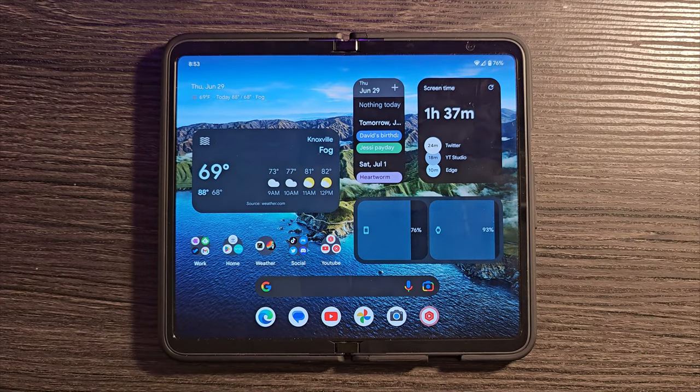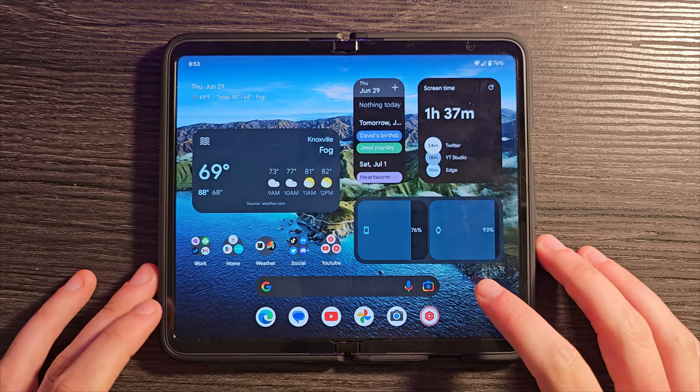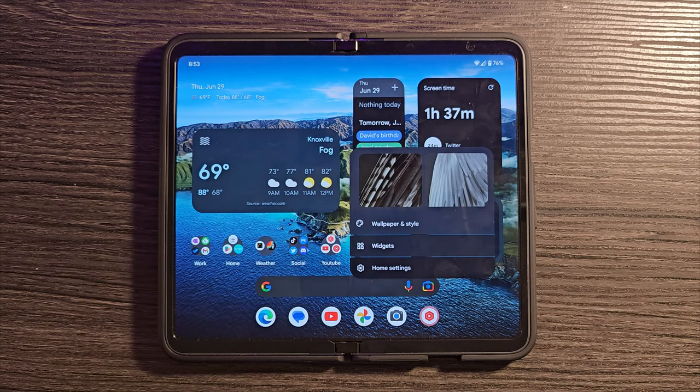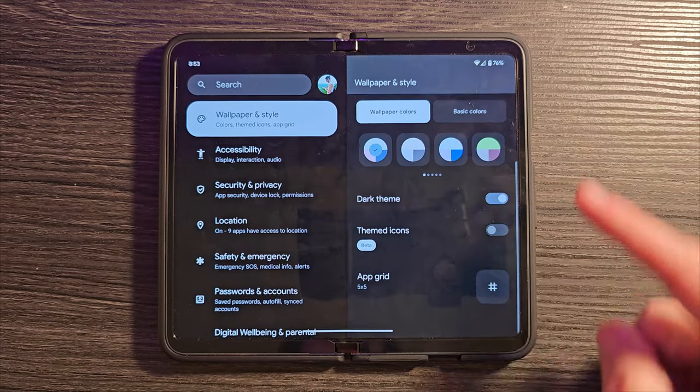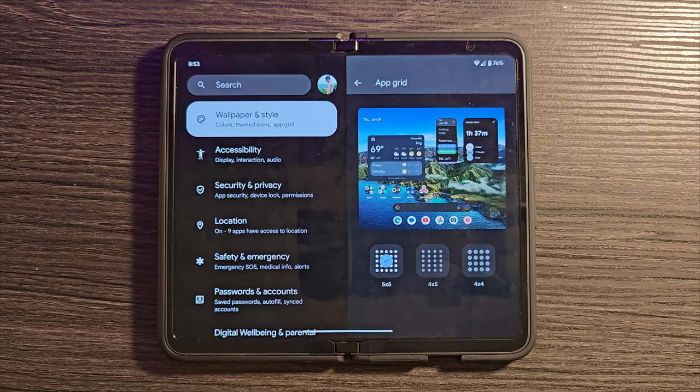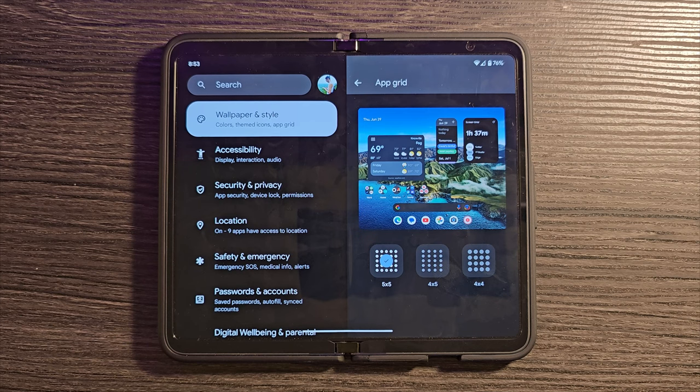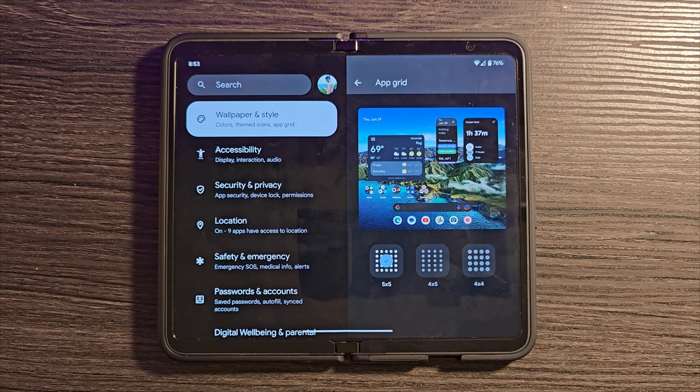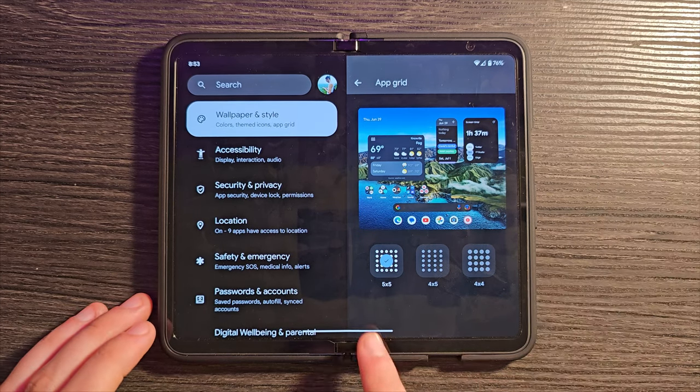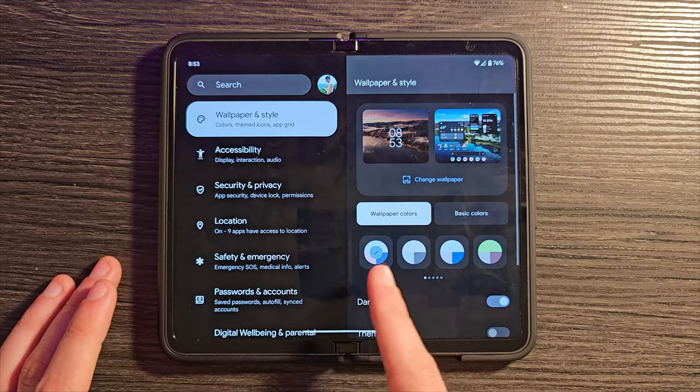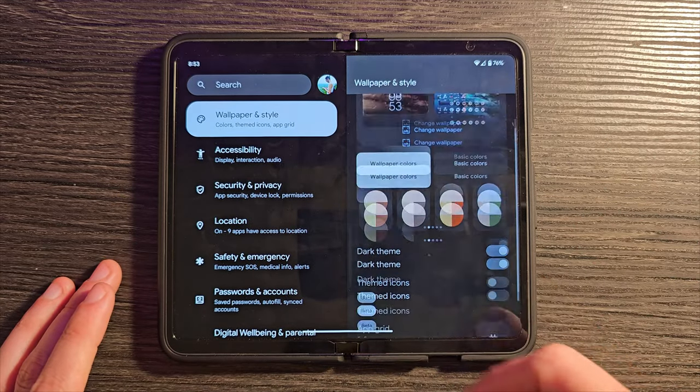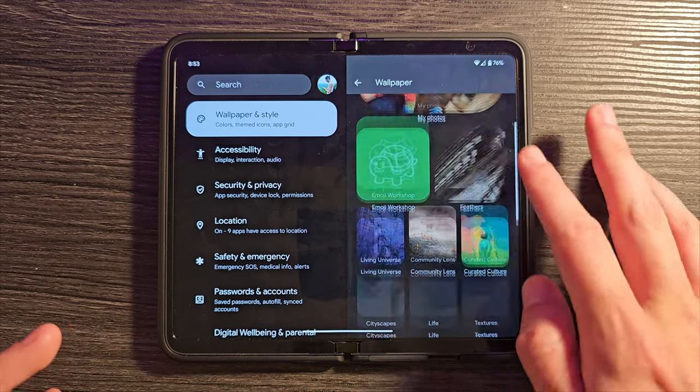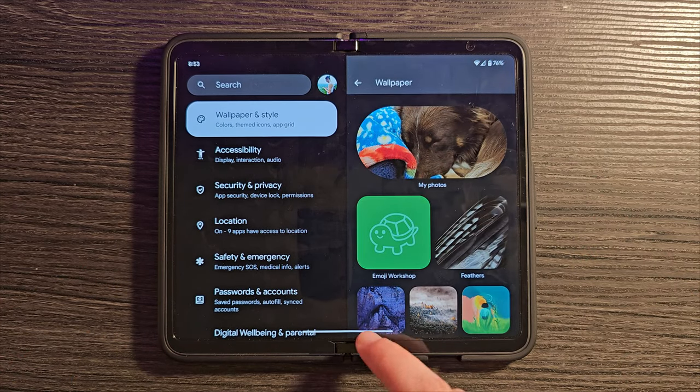When you're customizing your home screen, you can actually do a couple of things that you may not realize. Long press in any open area. Go into Wallpaper and Style, and then scroll down and look for App Grid. You can actually change your grid layout in the default launcher for the Pixel Fold. You can see I'm using 5x5. You can also change your accent colors here, dark mode themed icons, and this is also a place where you can change your wallpaper.